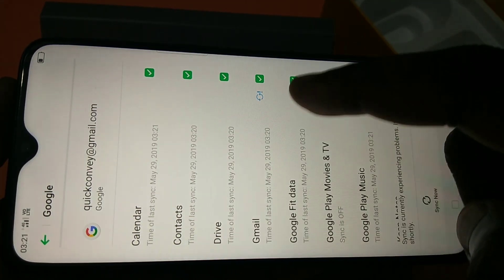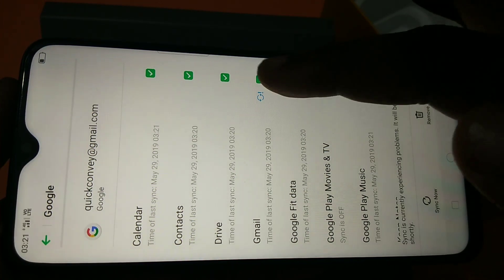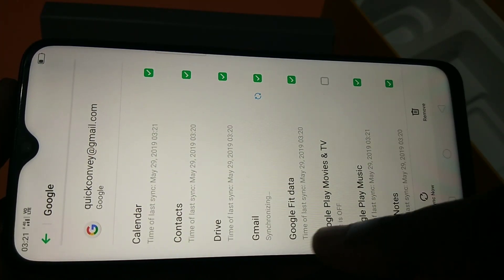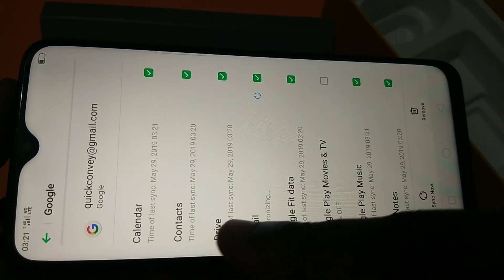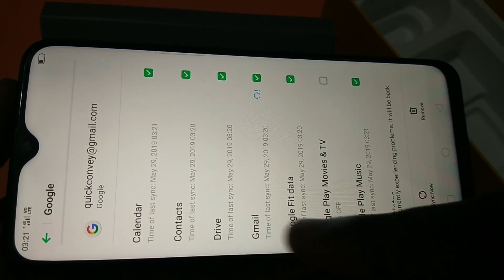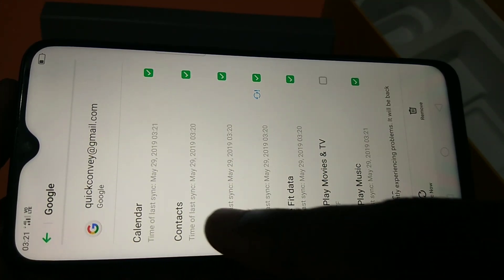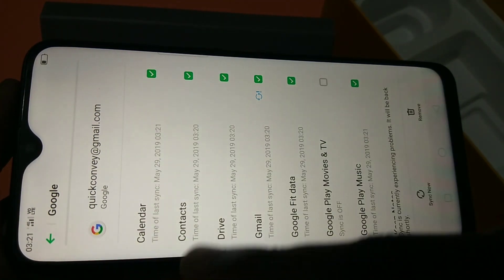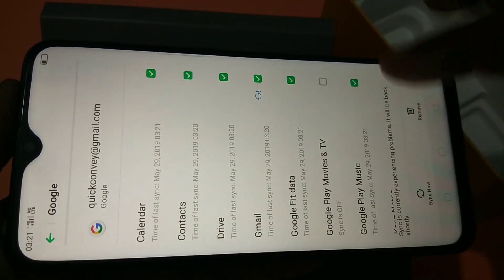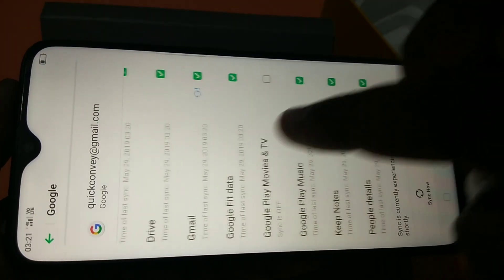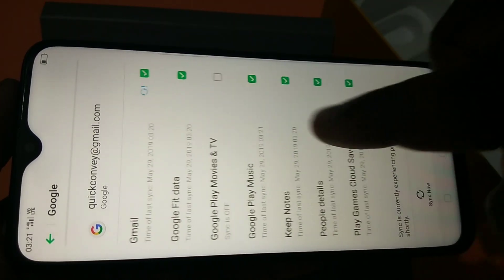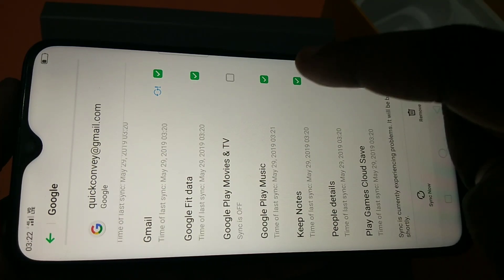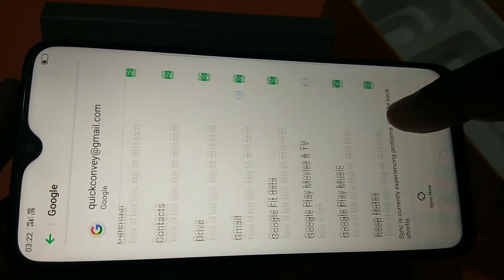If you don't want to sync your Gmail ID, you can disable it. You can enable and disable all these sync items individually — for example, Calendar, Contacts, Drive, and Keep can all be toggled on or off.